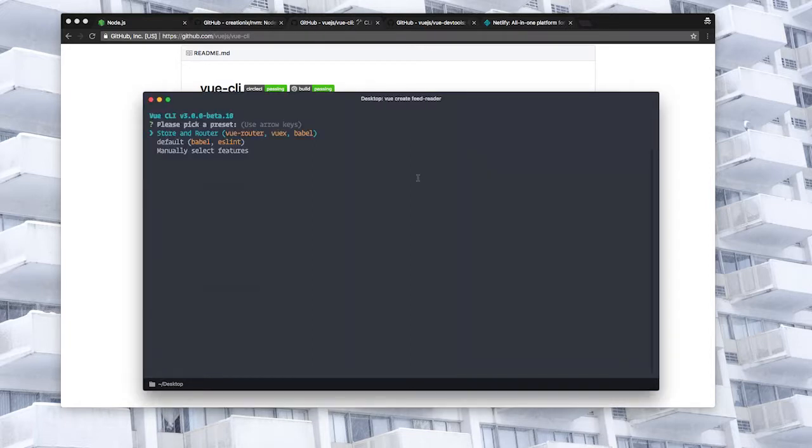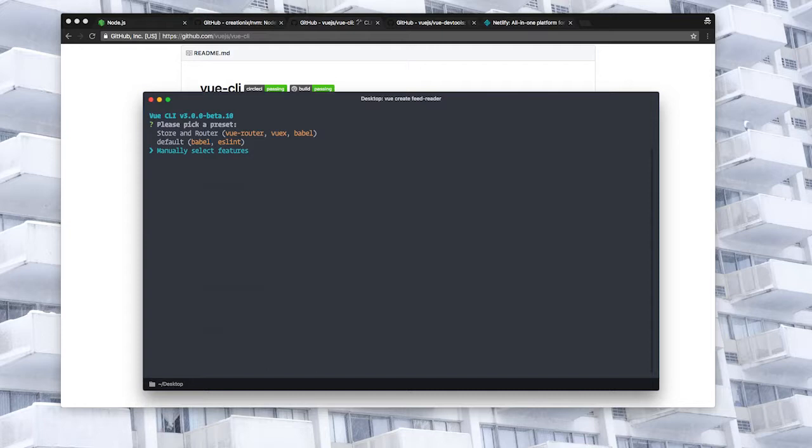You'll see here that there's a bunch of different options especially manually select features. From here you can do things like select a TypeScript configuration or customize the ESLint configuration if you need to. For our purposes though the default setting will do just fine.